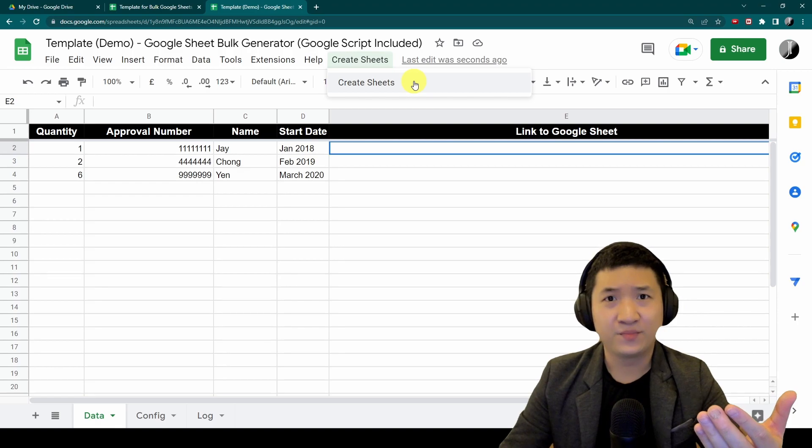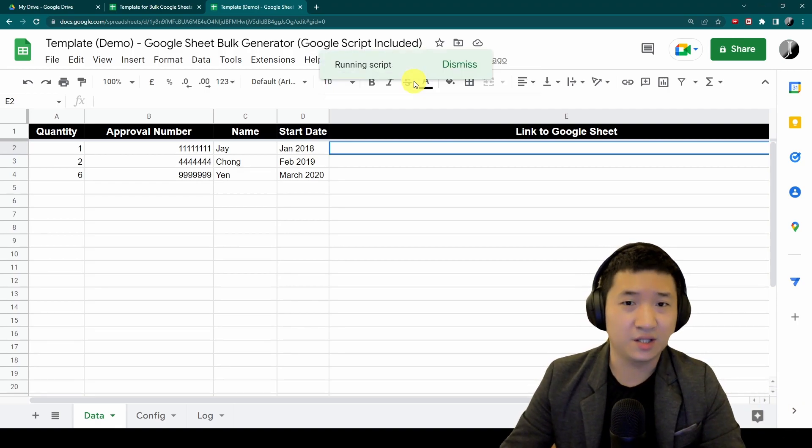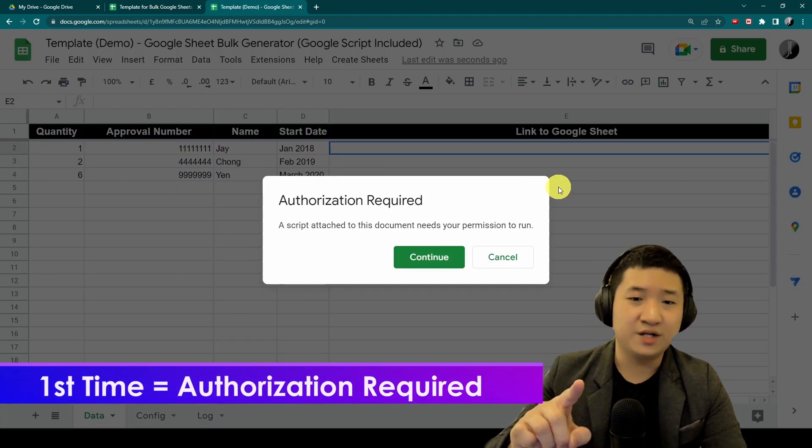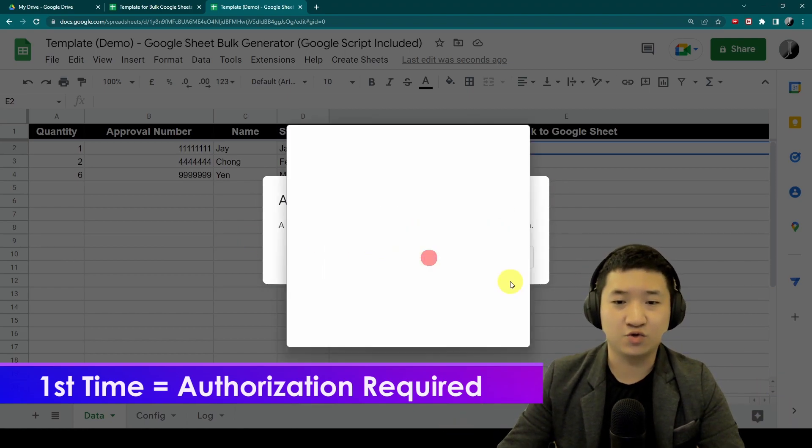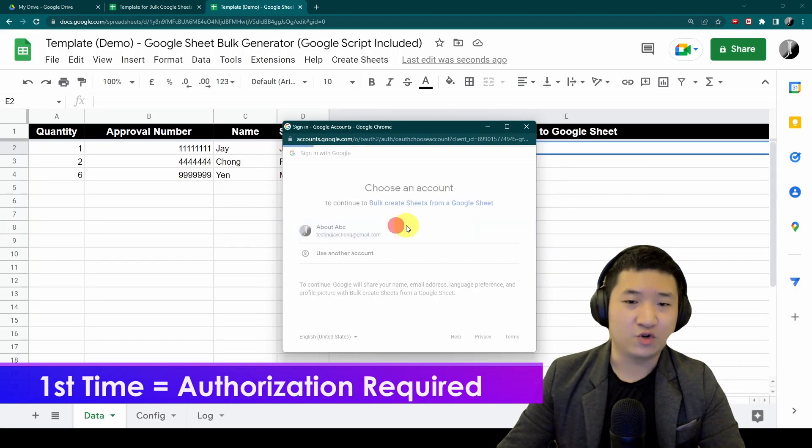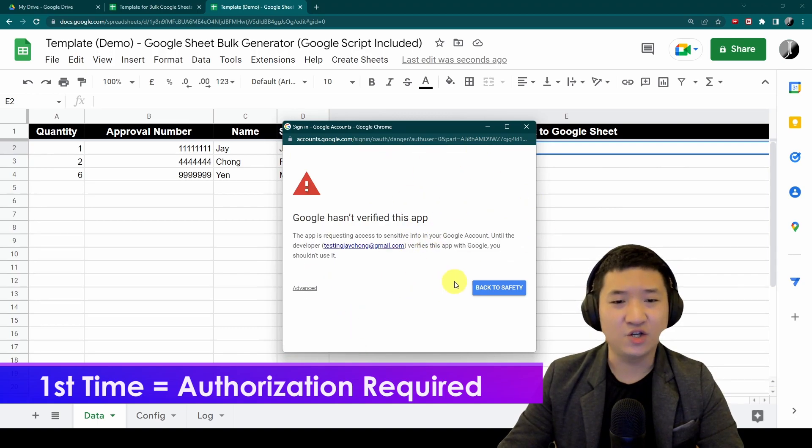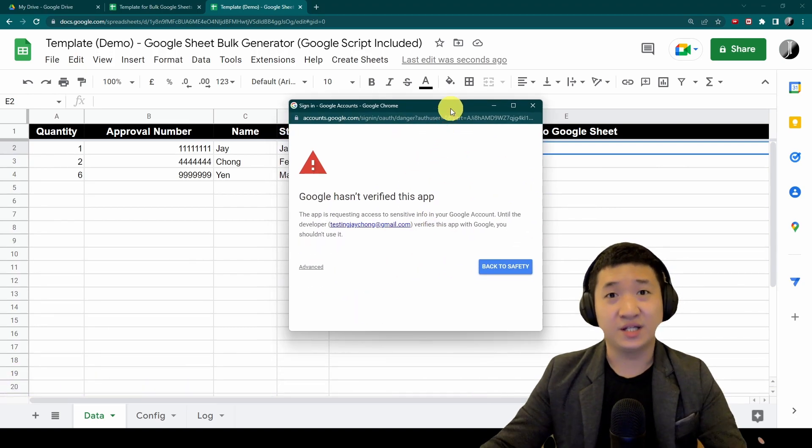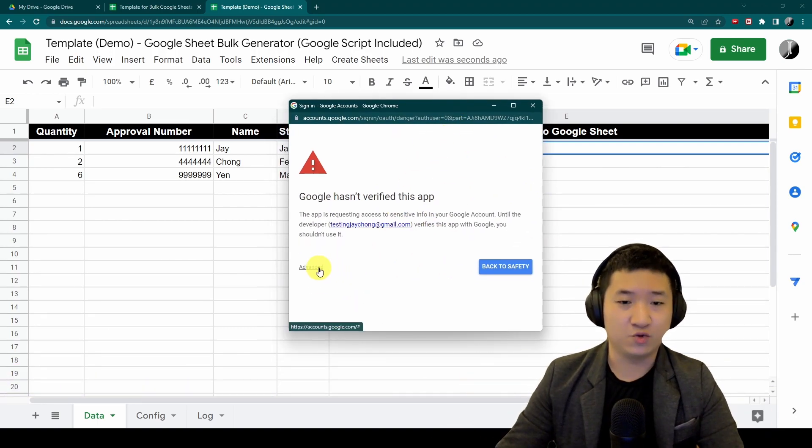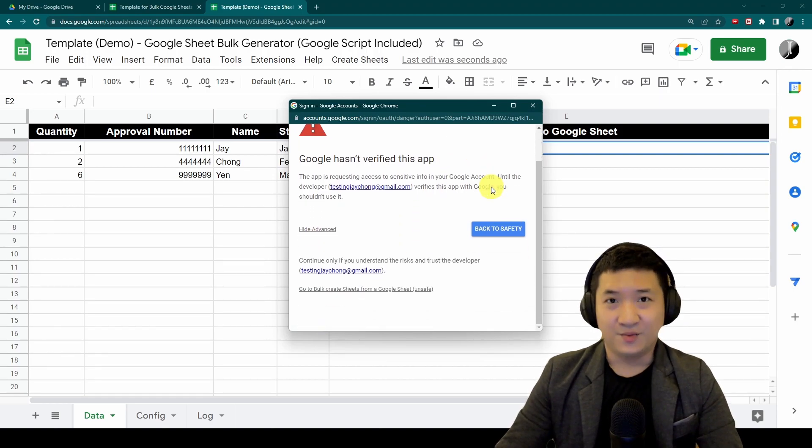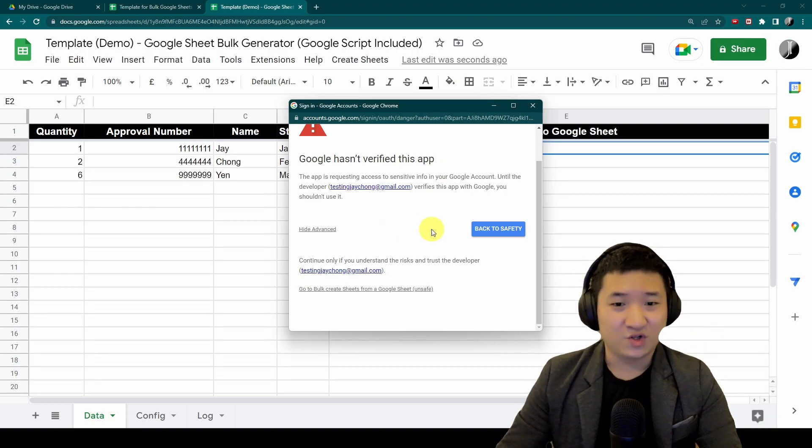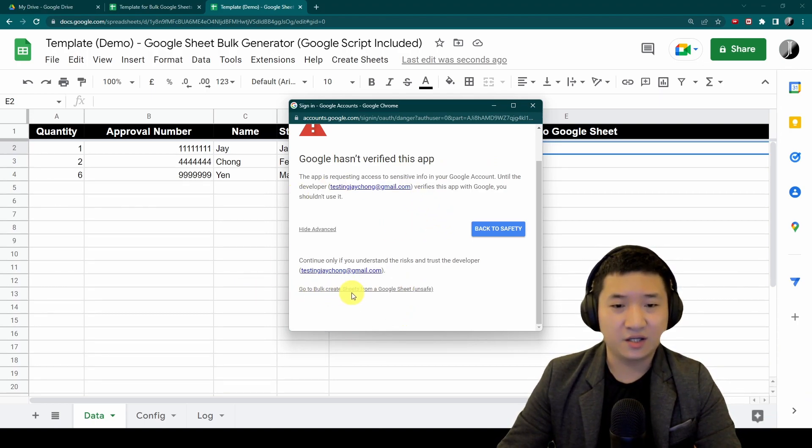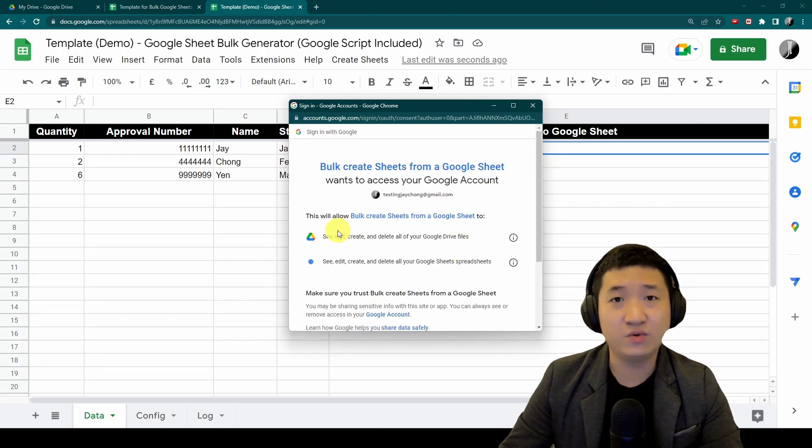This is the feature that gives you the ability to create sheets. Let's create now. It'll be running, so there's an authorization needed. Let's go through, continue, and it will go through. This is because I didn't submit this to anywhere, but don't worry, the app is simply just created.